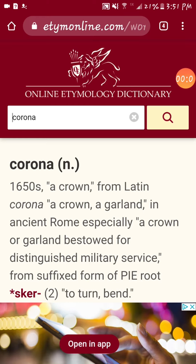Today we're going to learn how to read etymology. In the previous video, I went over words, I went over what etymology is, and a few other things. But now I'm going to teach you how to read etymology. This website is called etymonline.com, where I go to research all my words for etymology.